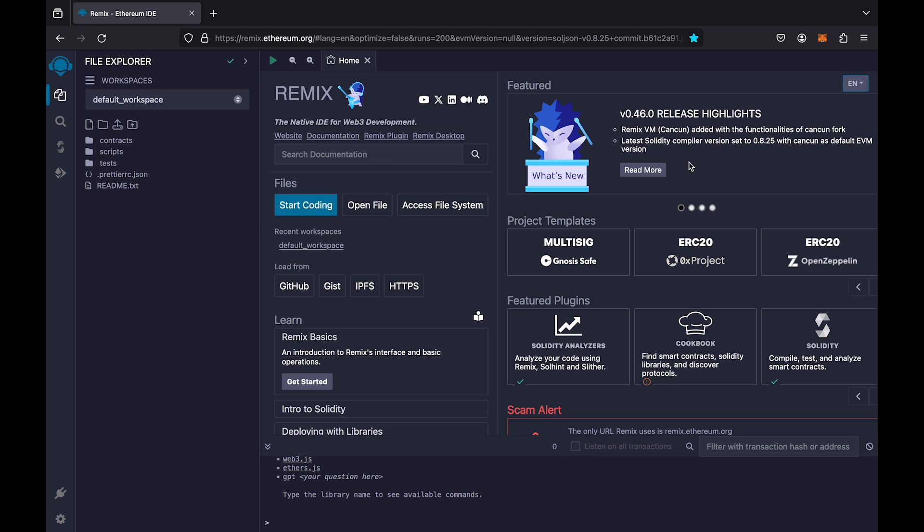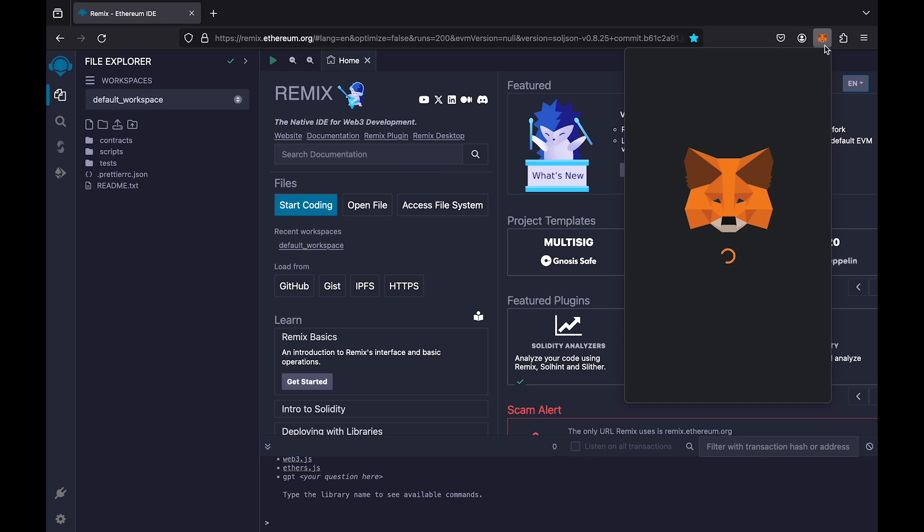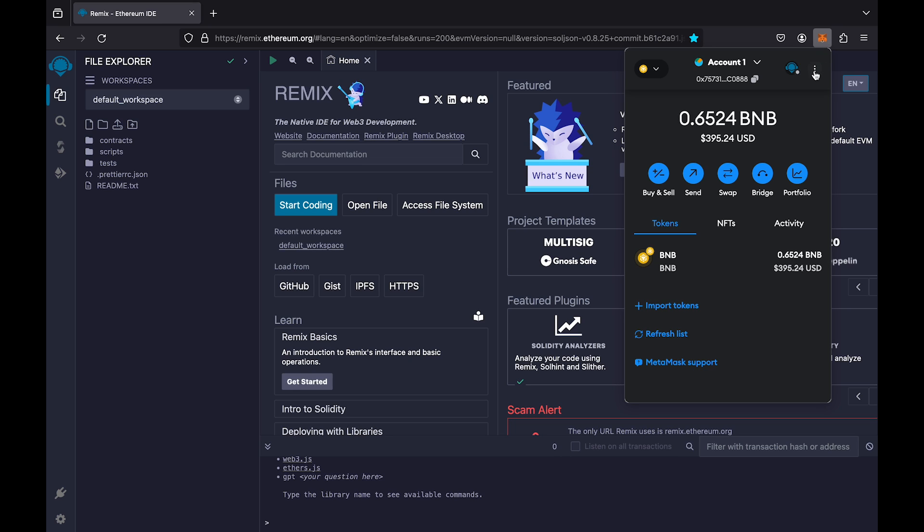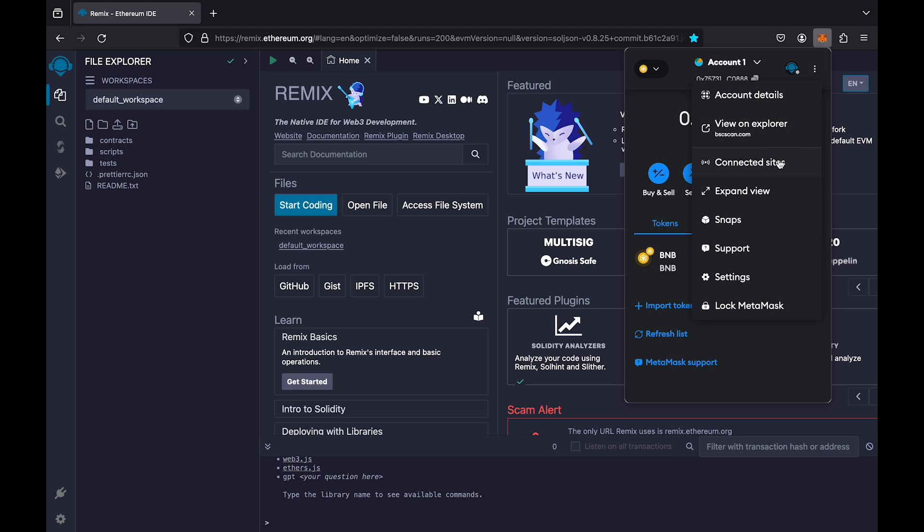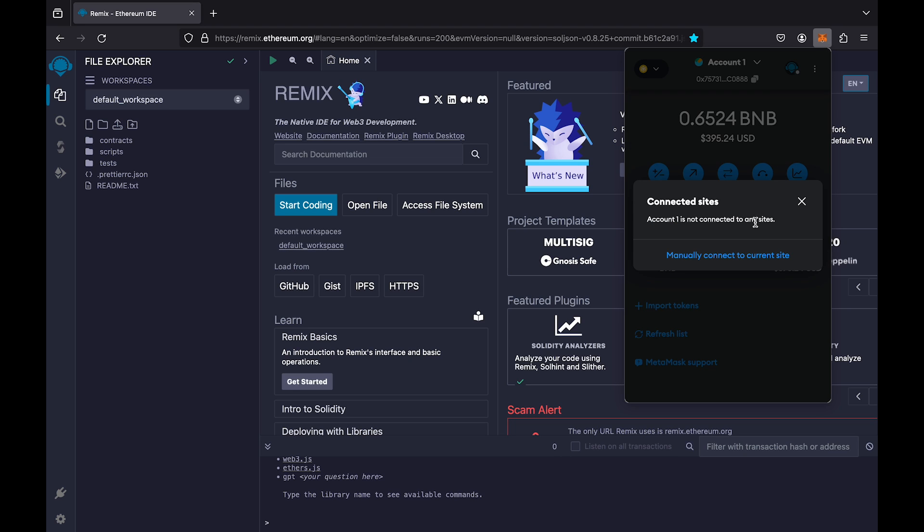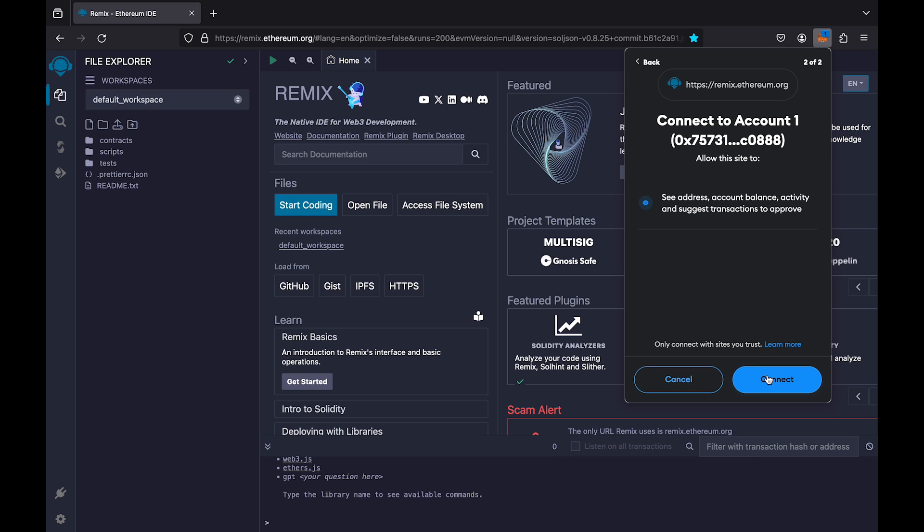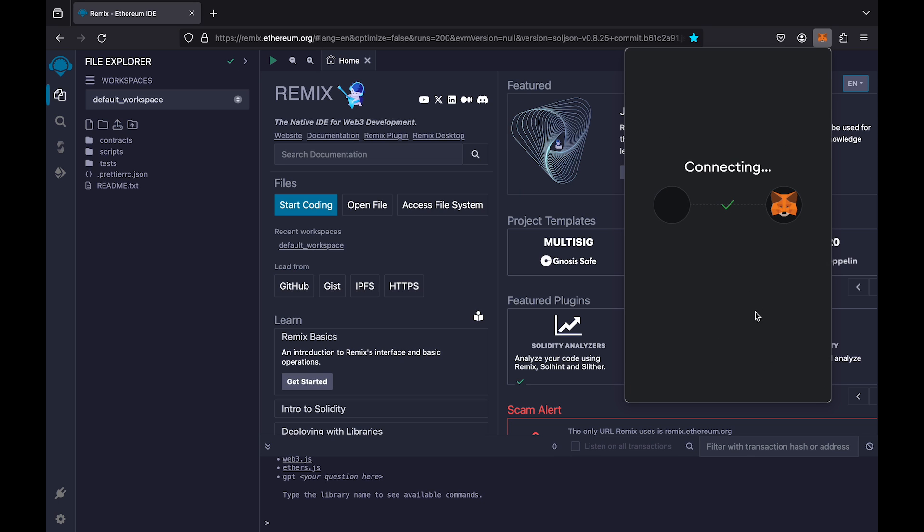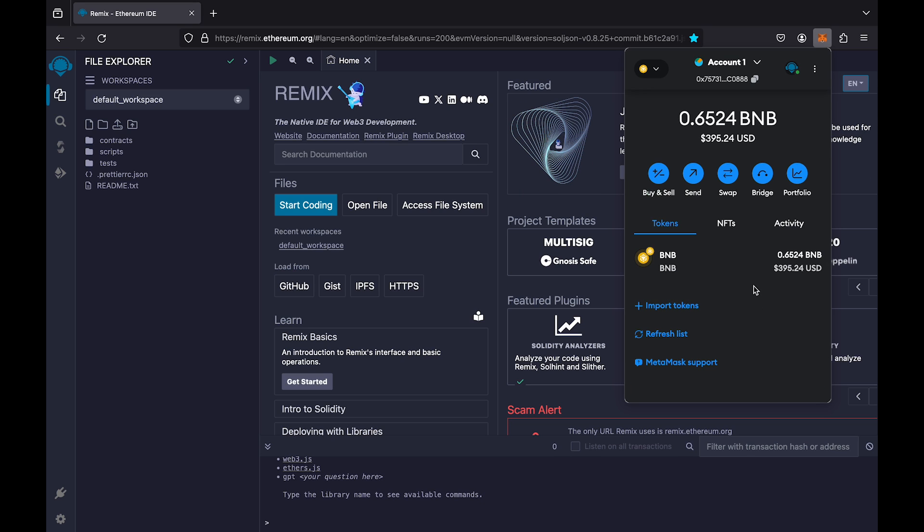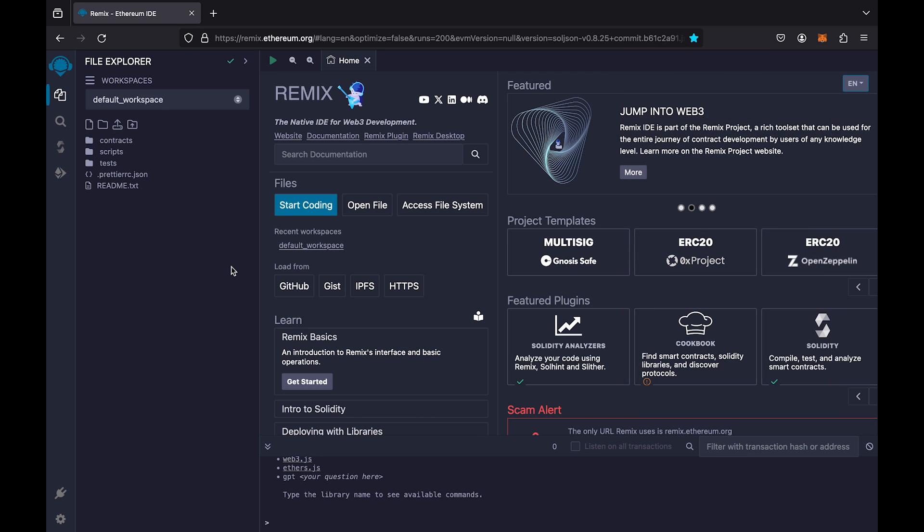Connect your MetaMask wallet to the Remix website. Done. Your wallet is now connected. The connected wallet will be used as the contract creator.